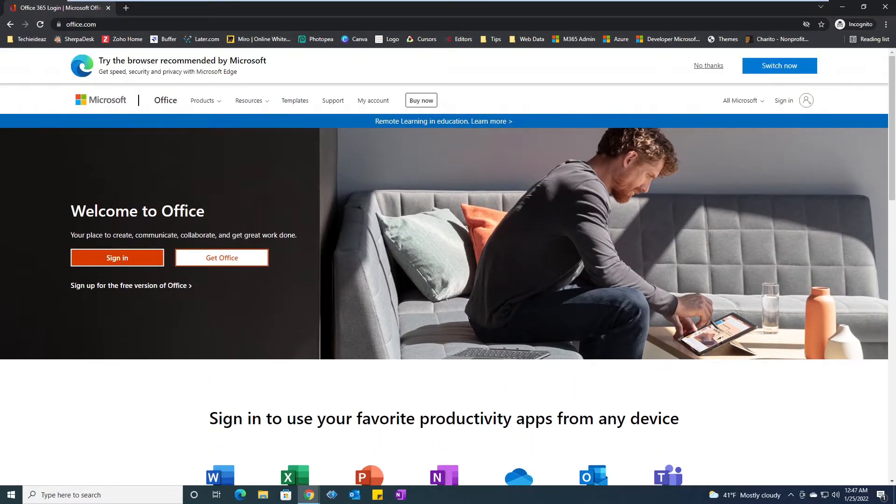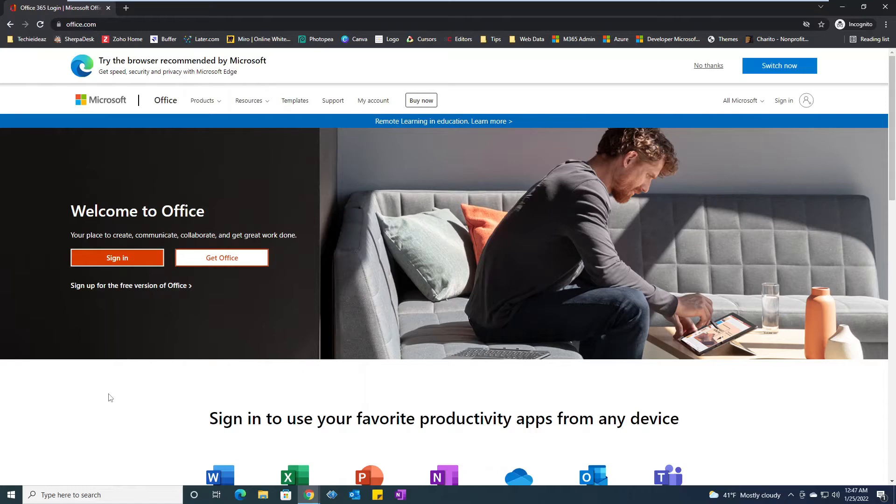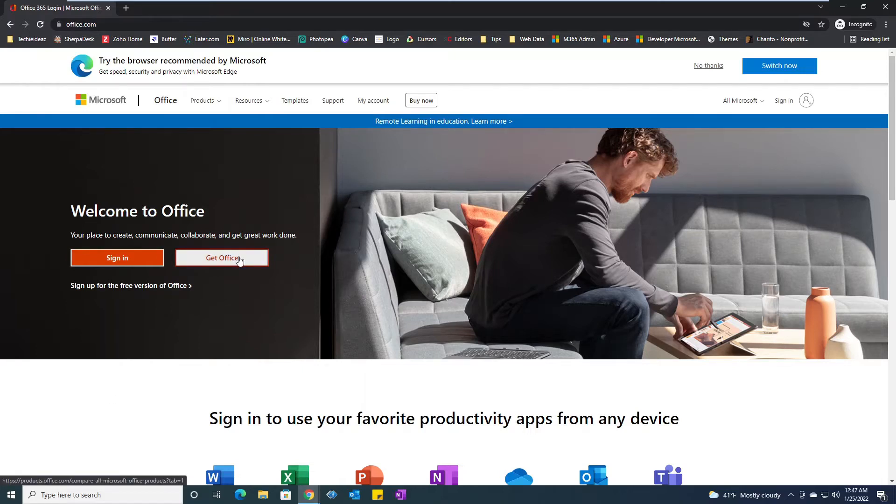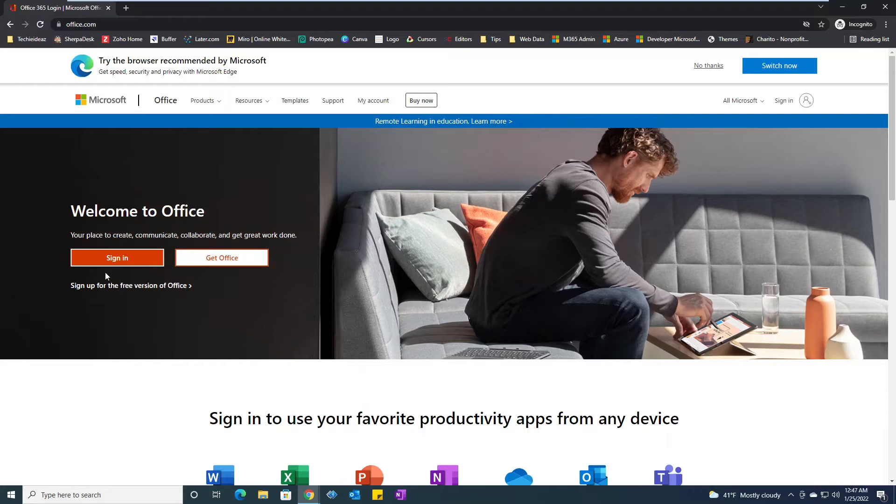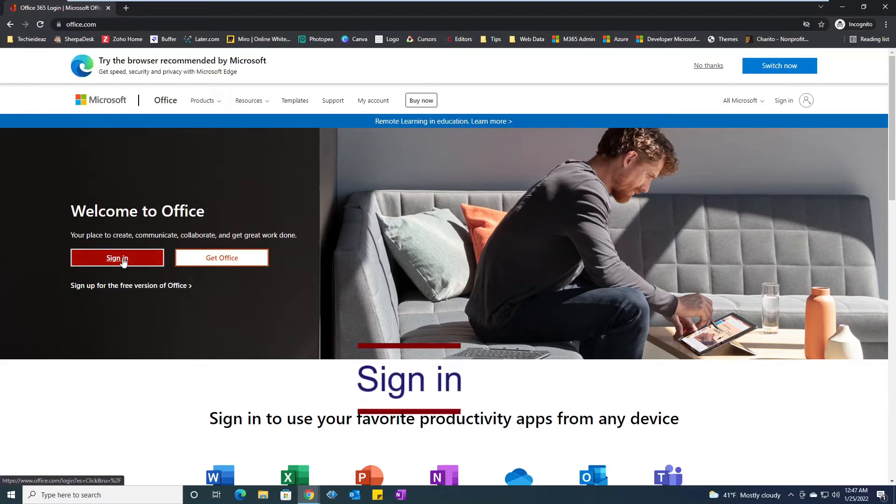As soon as I visit the page of office.com, there are two options. One is get Office which we will cover in coming videos, but for us the main purpose right now is how to use my account online, so I will click on sign in.